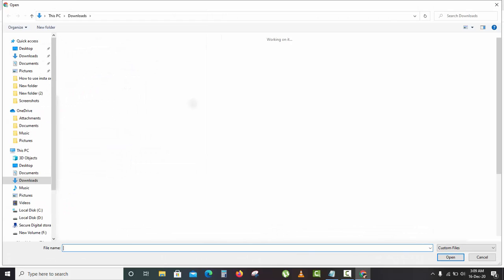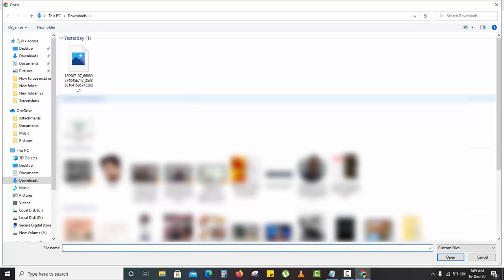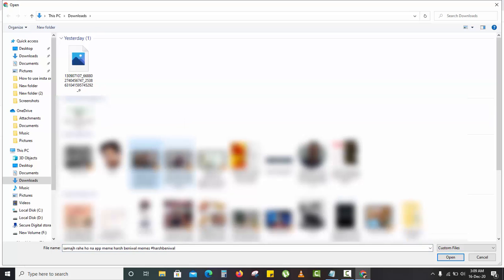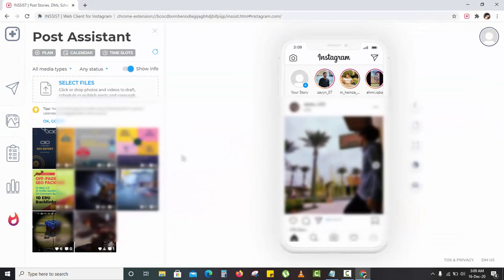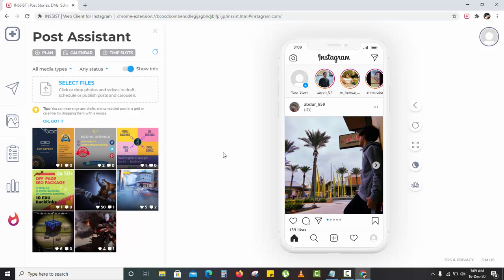You can check it out. I can upload videos as well as photos on my PC. So I hope you like this video. If you like this video, keep supporting me and subscribe to my channel.